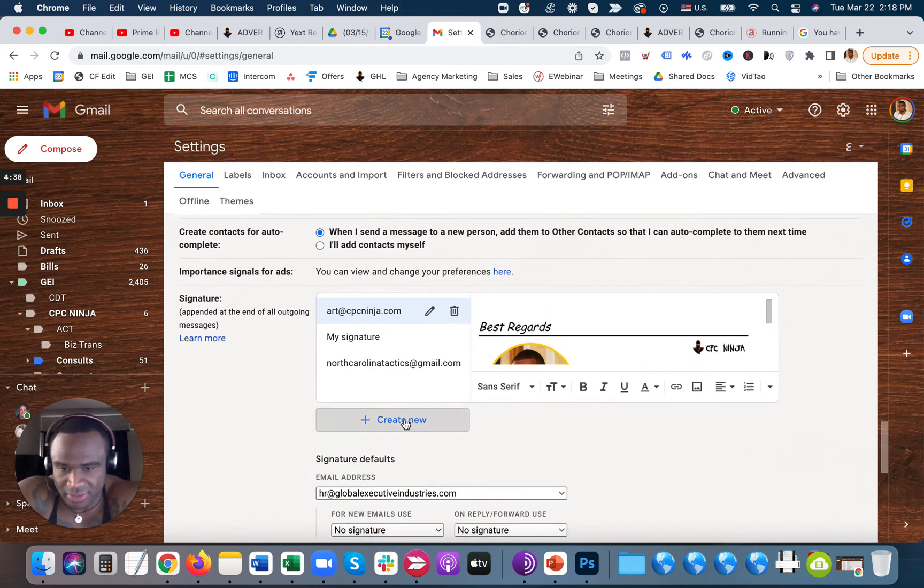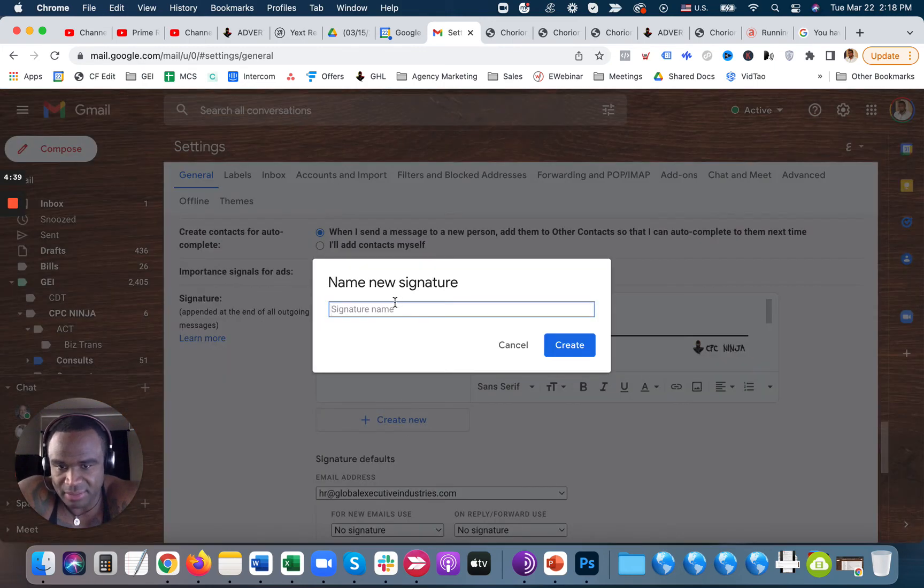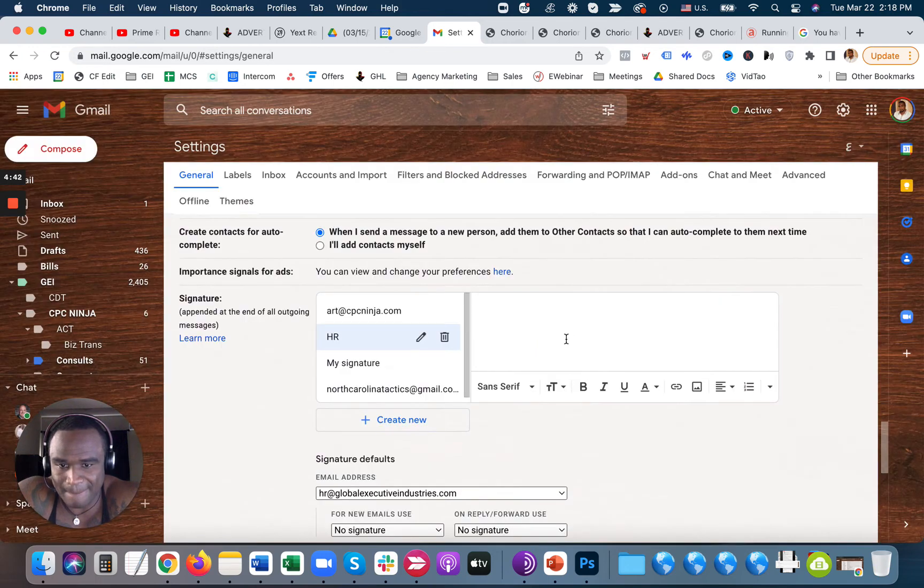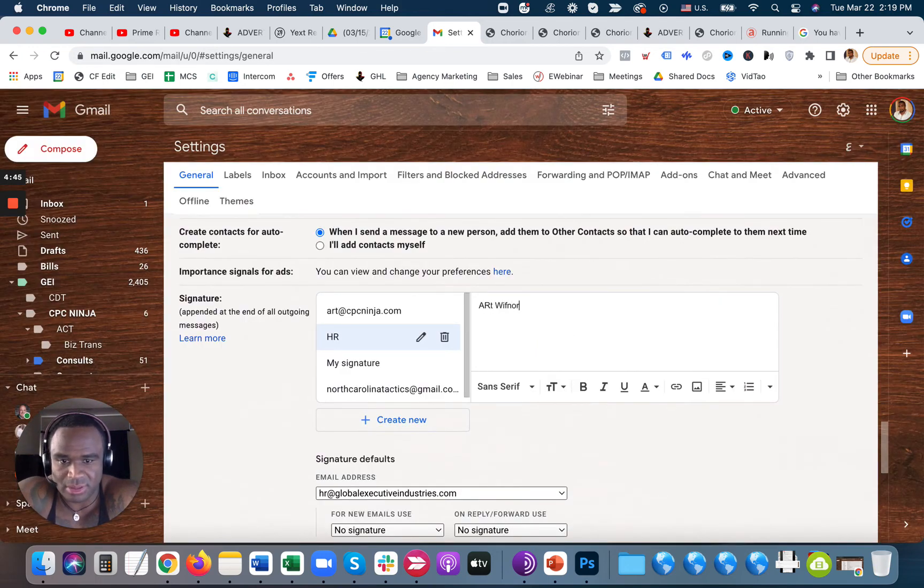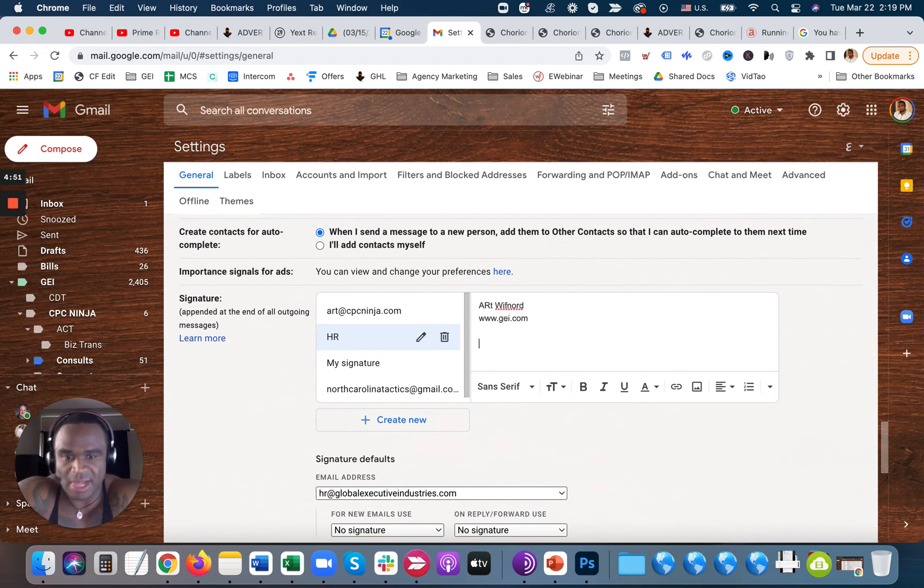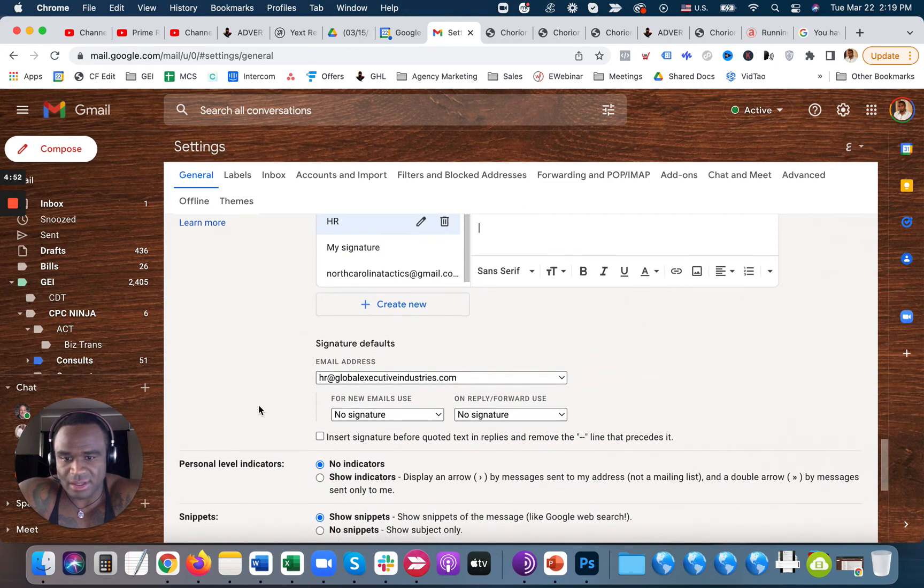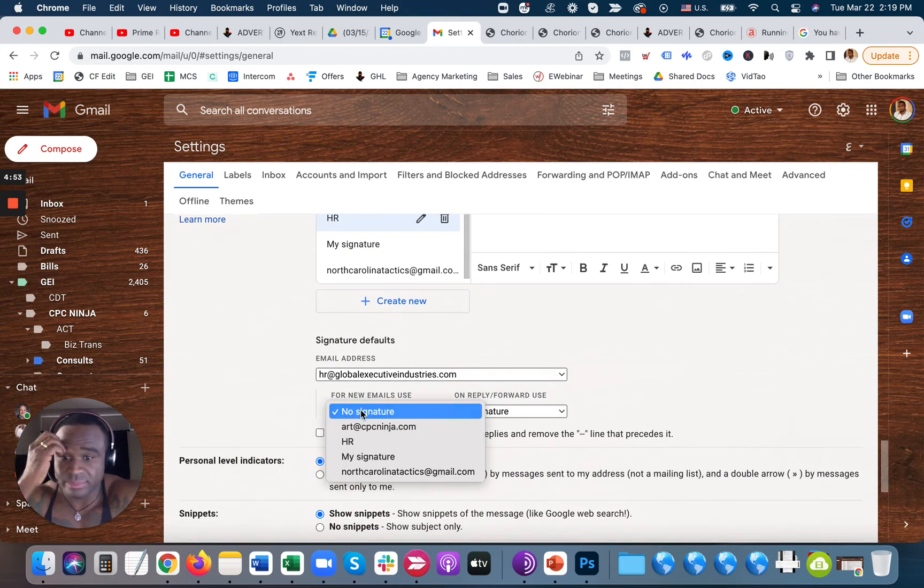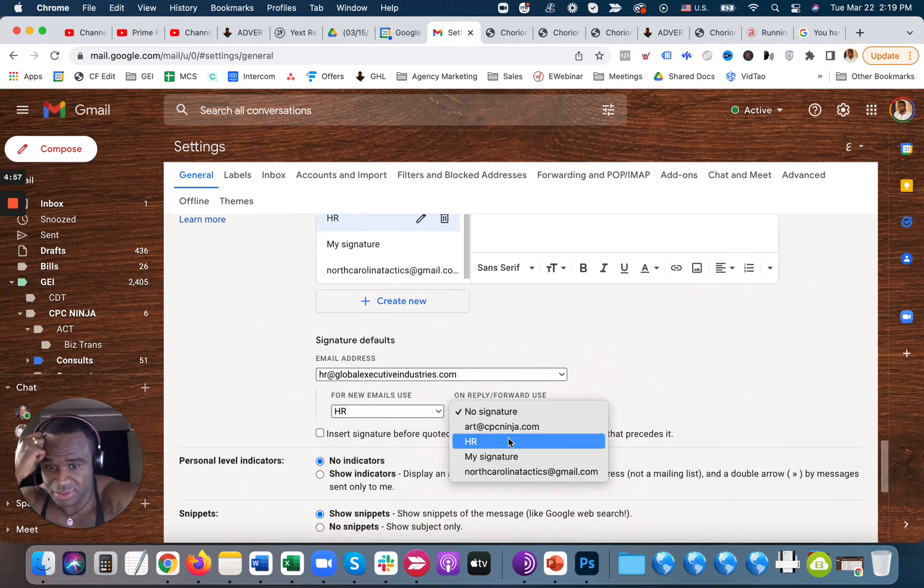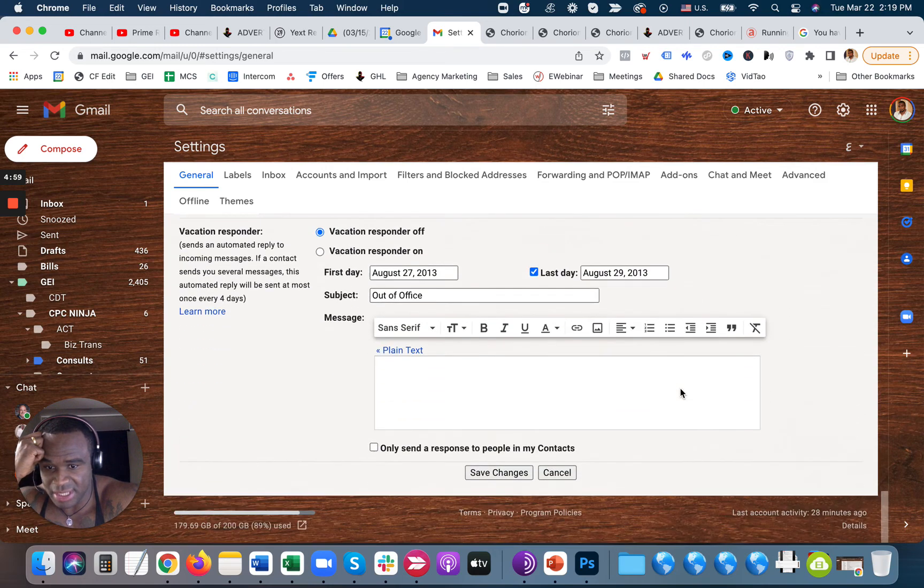And then I have to re-add it, HR, Create. And then I can type, you know, signature or whatever, www.gr.com. And then obviously from there, I select HR on Reply and Forward Use, use the HR signature. And then hit Save Changes.